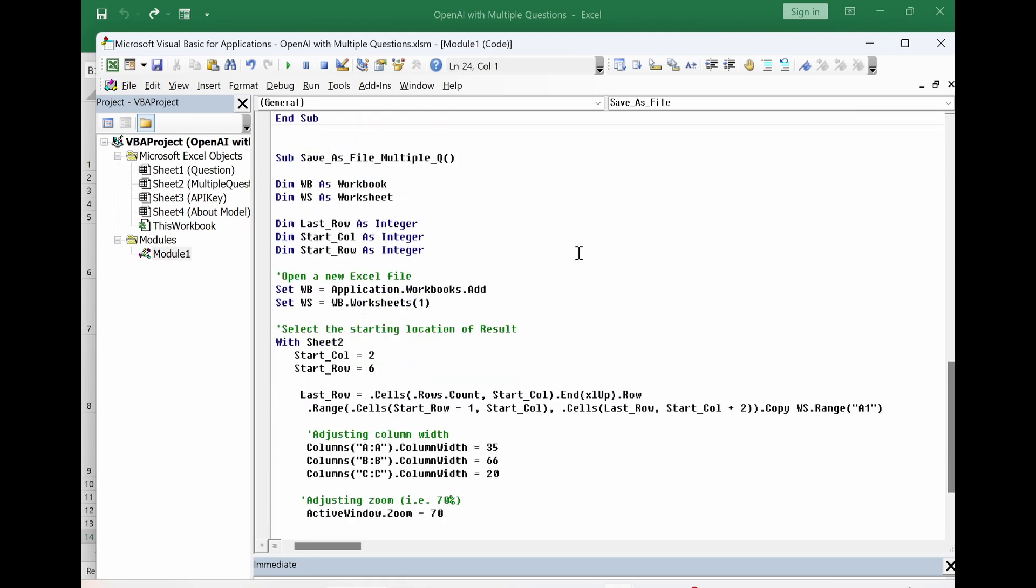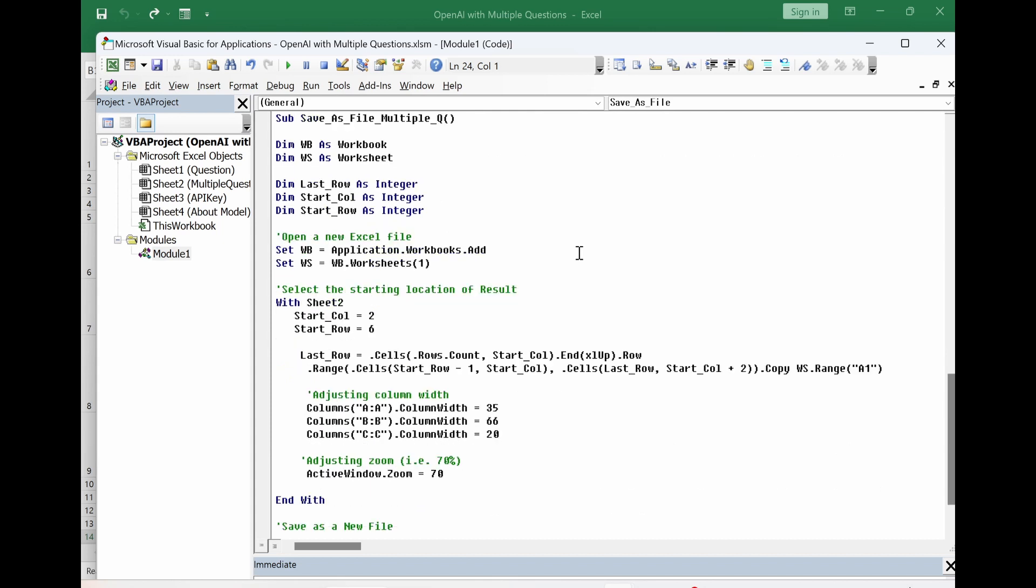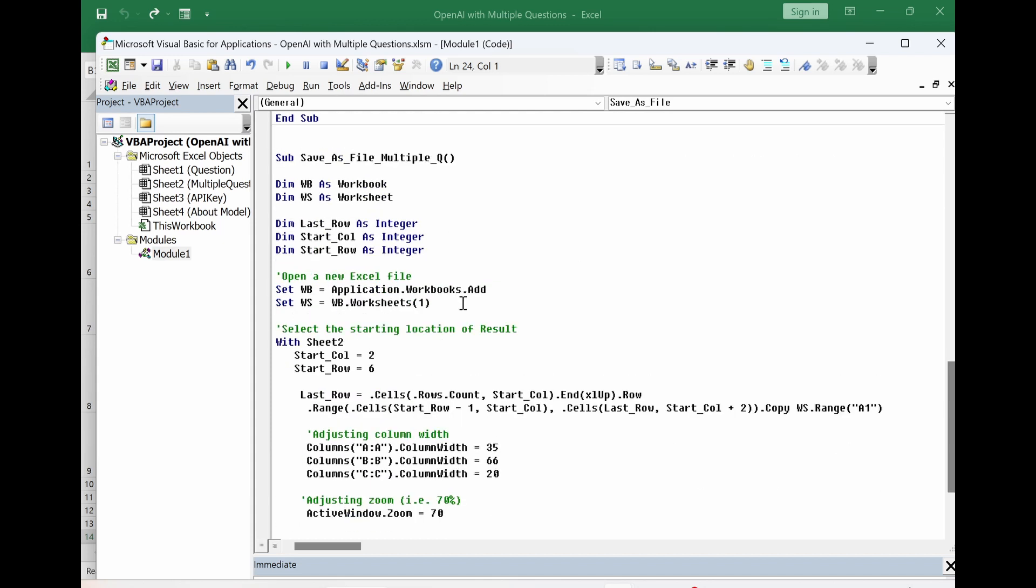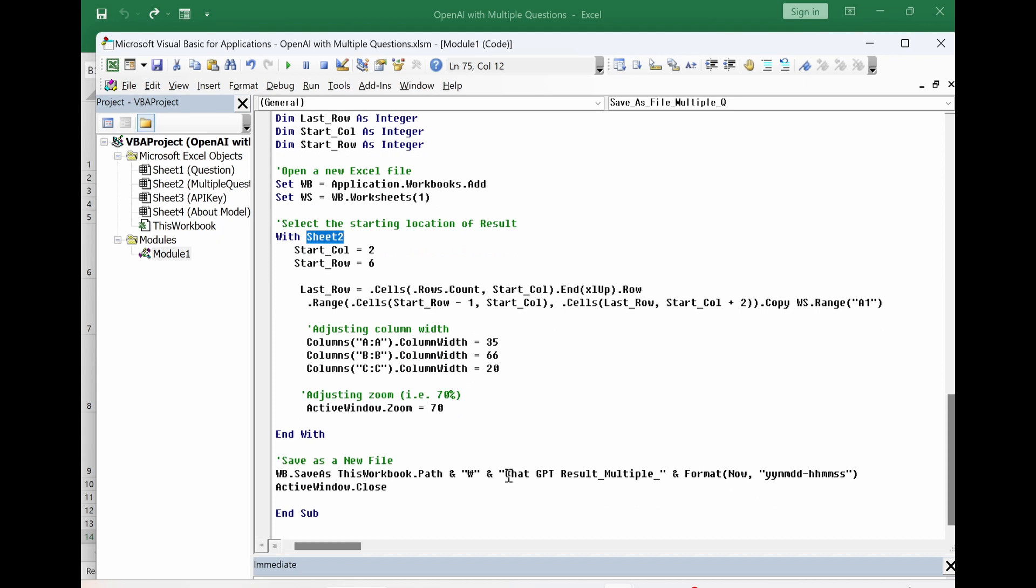For multiple question save file, the coding is almost the same. However, we have to use sheet 2, which is multiple question sheet. Also here, you can change file name as you wish.